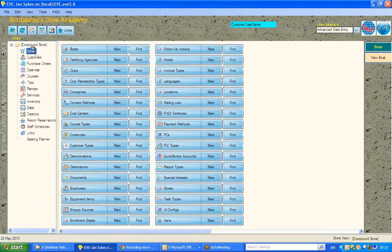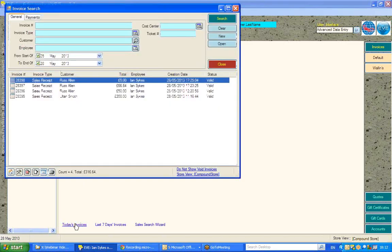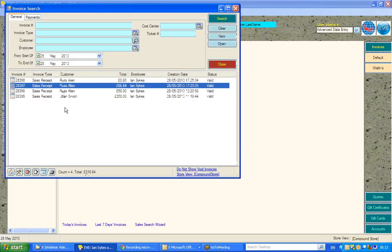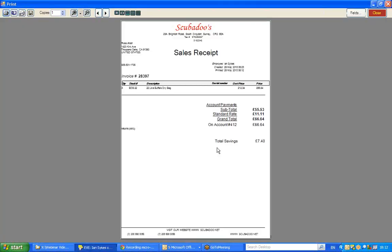So if I go to sales, and I'm going to go to today's invoices, and I'm going to take one particular sale, hit print, and I'm just going to print this to screen.